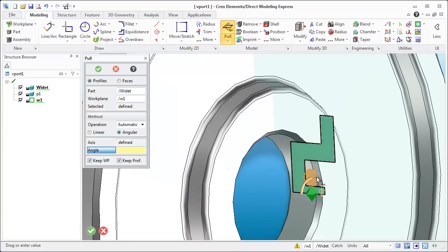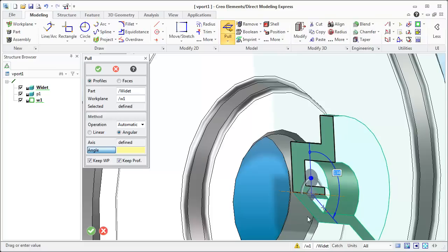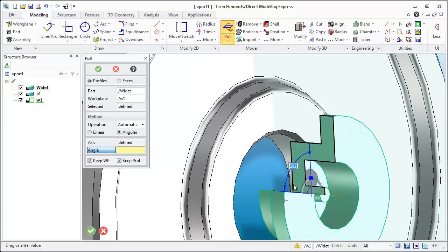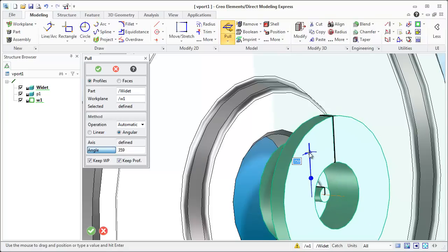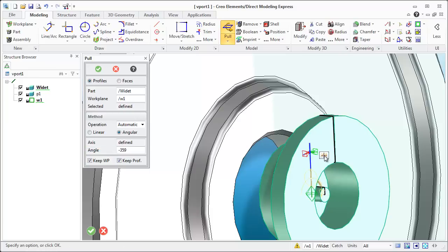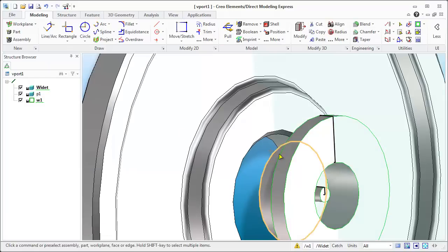And once you come up here you'll notice that it will snap to 359 or whatever you want. This is 360. Type that in if it doesn't snap in properly and we'll say that that's okay.